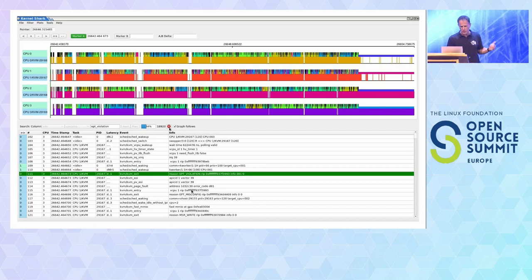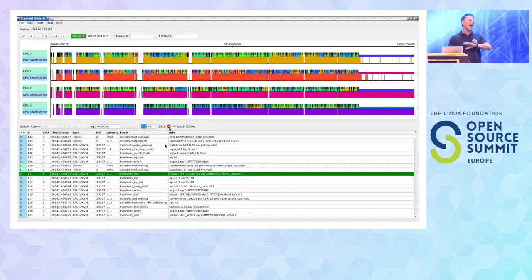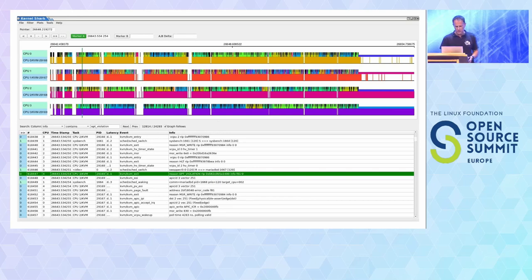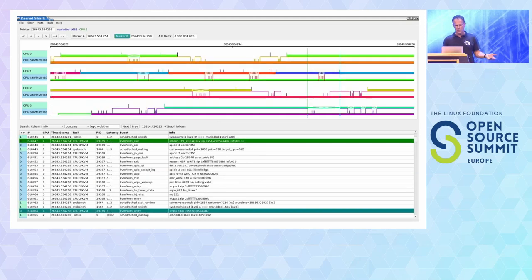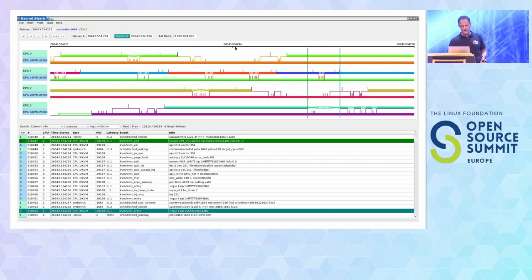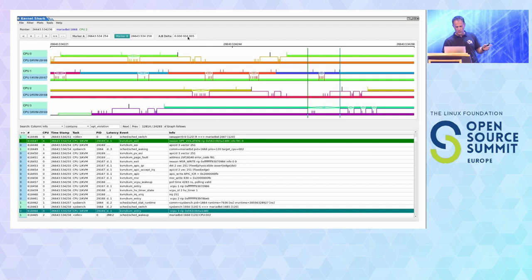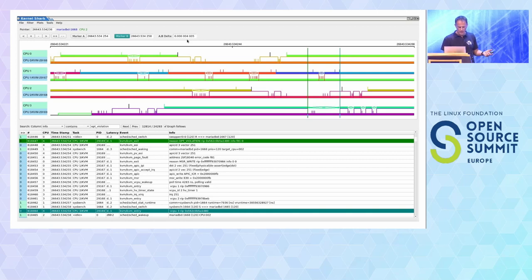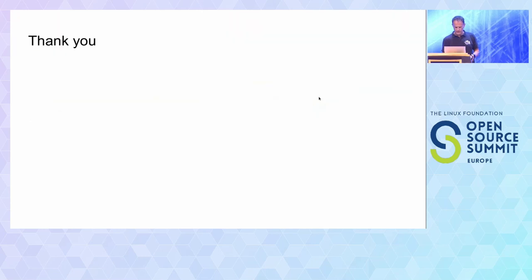Next I search for the EPT violation — I typed info contains EPT violation and hit run. There were thousands of them, so I had to wait. I found one, zoomed in, and there's the EPT violation. Marker A gives the first click timestamp, marker B the second, and you can see the delta — about 4 microseconds difference. So it gives you the full timestamps and you can see exactly how long the violation lasted.